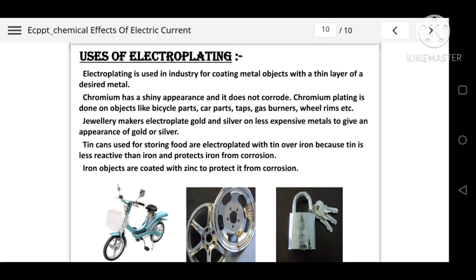Electroplating is used in industries for coating a thin layer of desired metal on objects to prevent rusting or damage. Chromium has a shiny appearance and does not corrode, so chromium plating is done on objects like bicycle parts and cars. Gold and silver are coated on cheaper metals to make gold plated or silver plated items. Tin is used to coat food cans made of iron, which protects food items from getting spoiled.